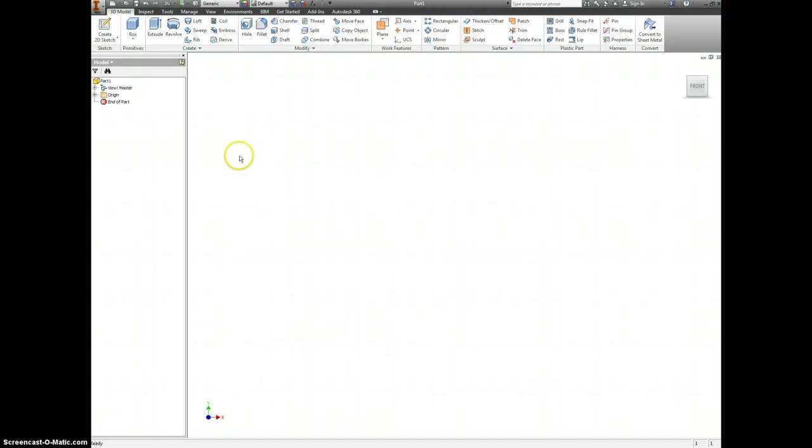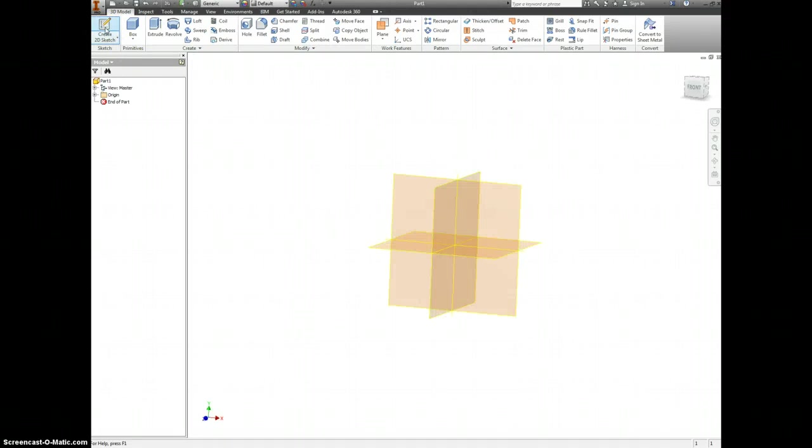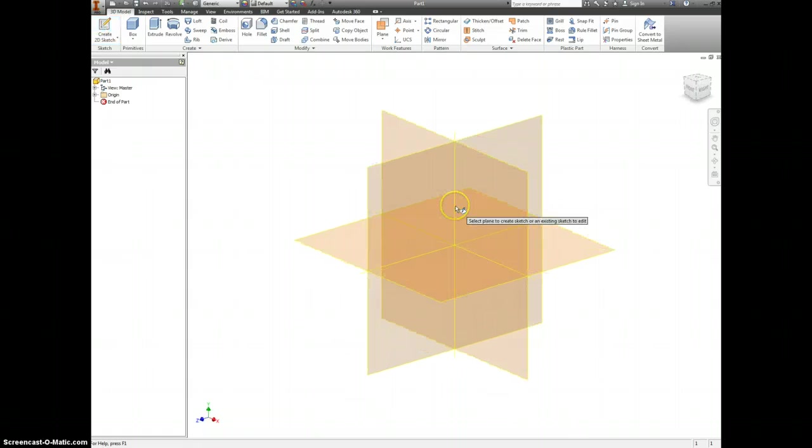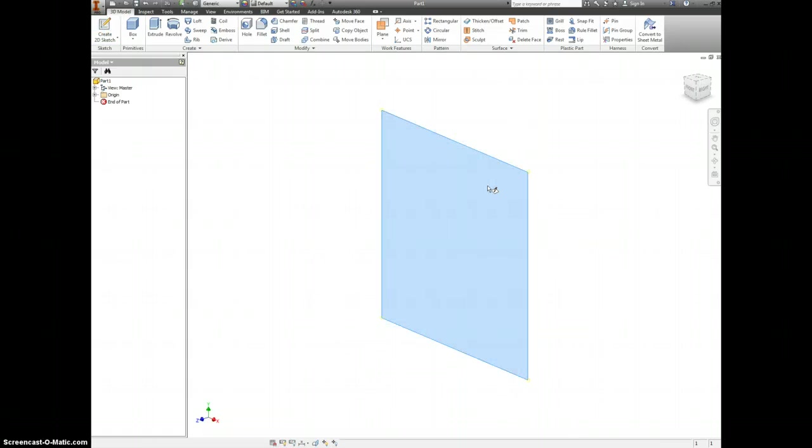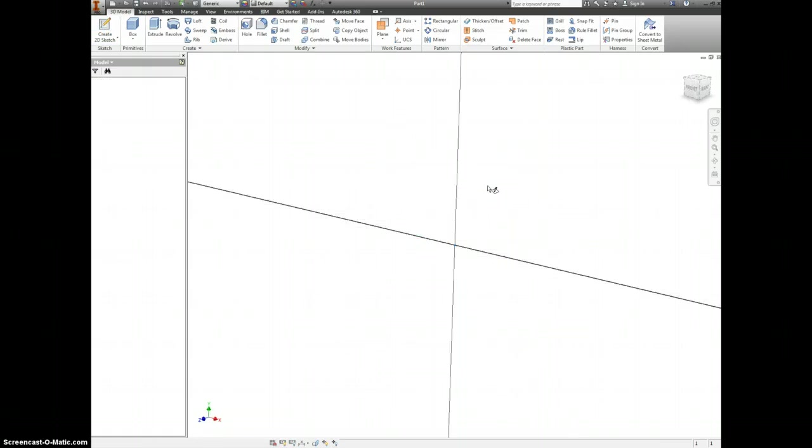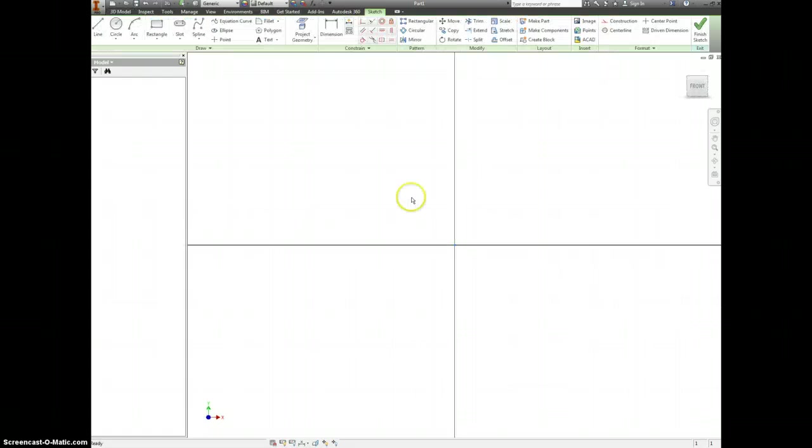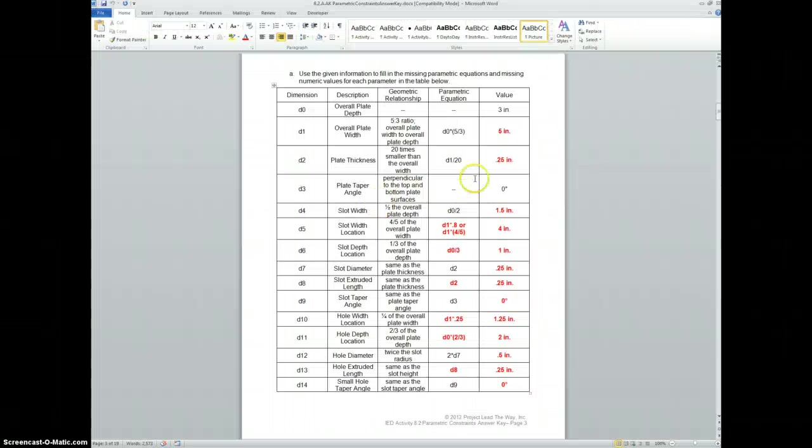So for making parametric constraints, we want to make our 2D sketch on this plane. And all of our references to dimensions are going to be used from the sheet that you already filled out here.